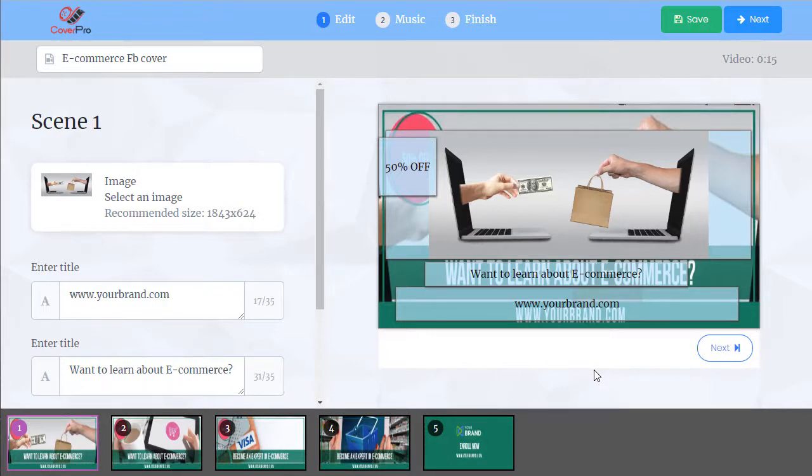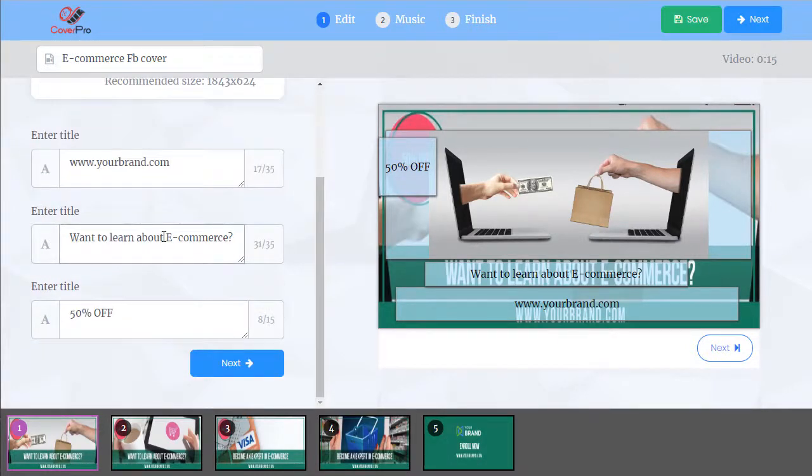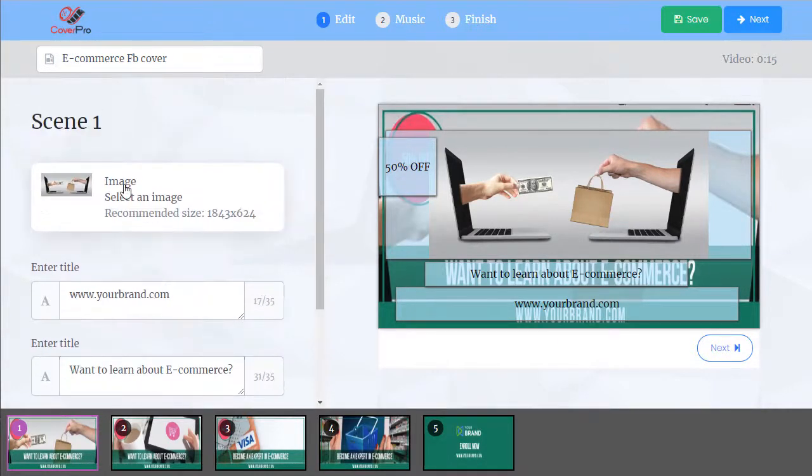We're in scene one. You can see there's three text fields here and an image. We can customize all these.